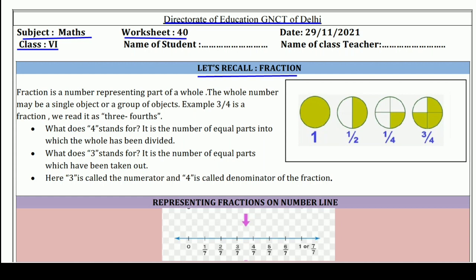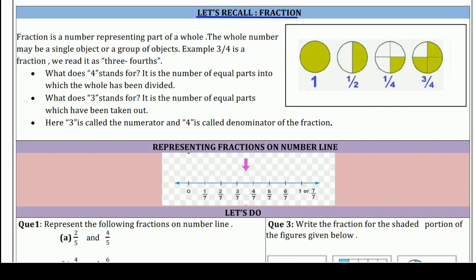So students, in this Worksheet we will revise the topic Fractions. So without wasting our time, let's start. Now what is a Fraction? Fraction is a number representing part of a whole.